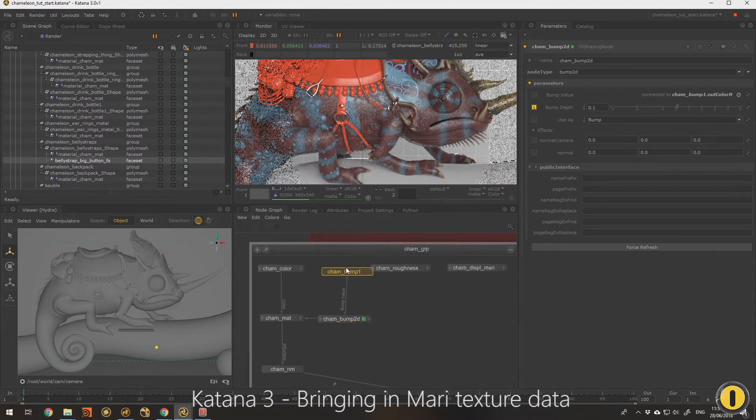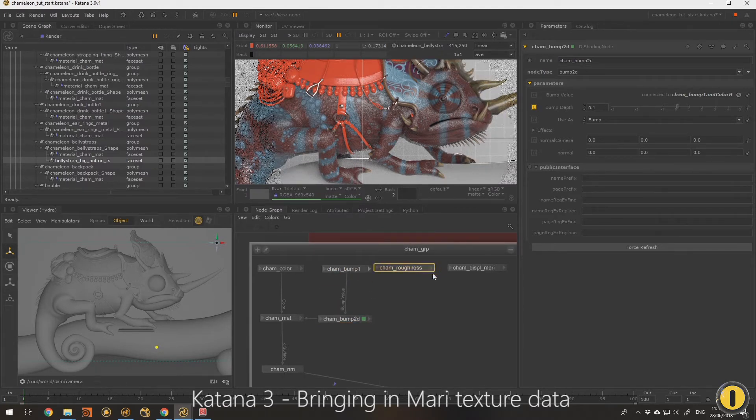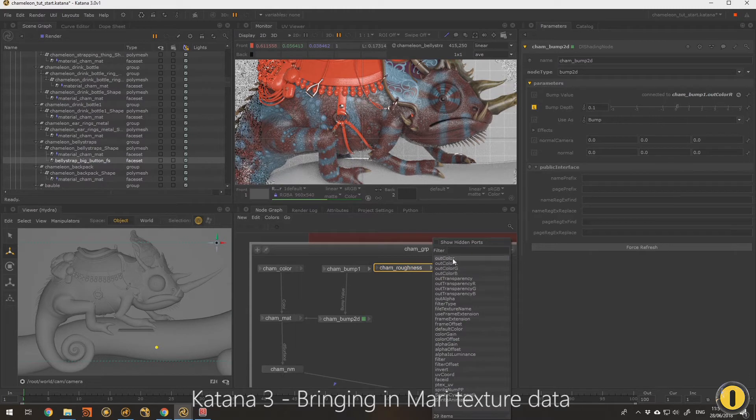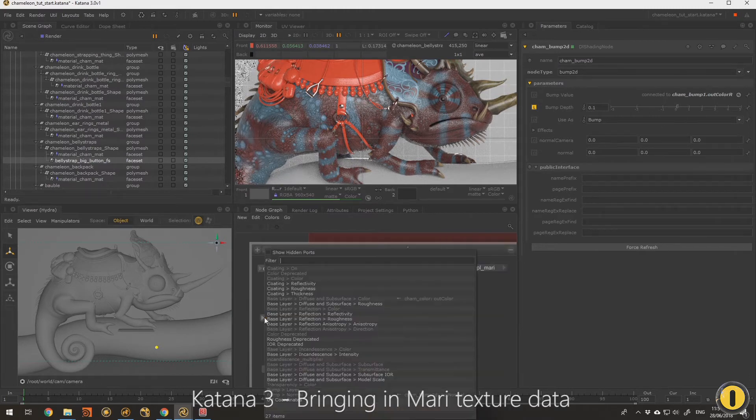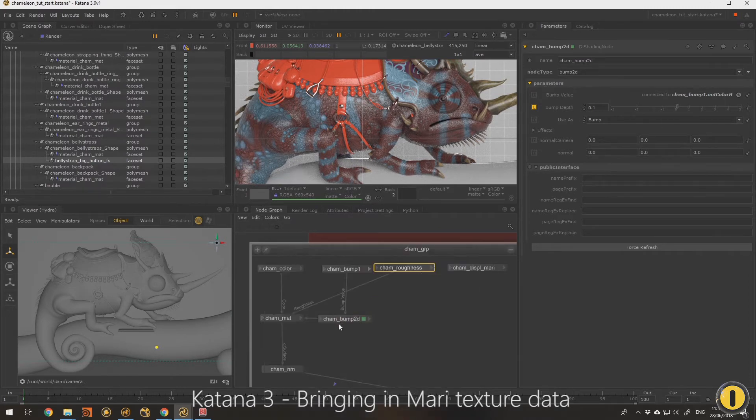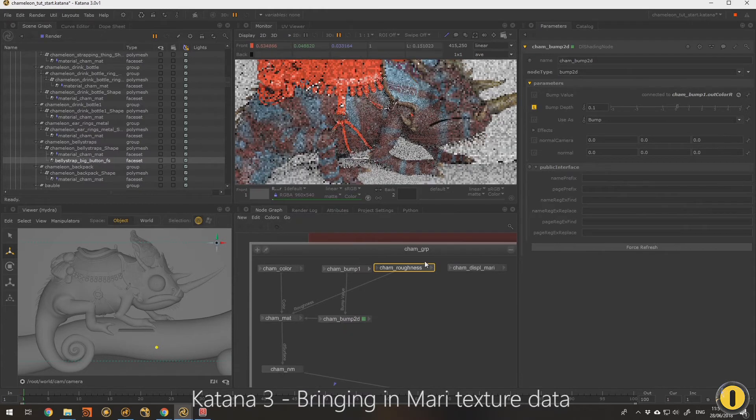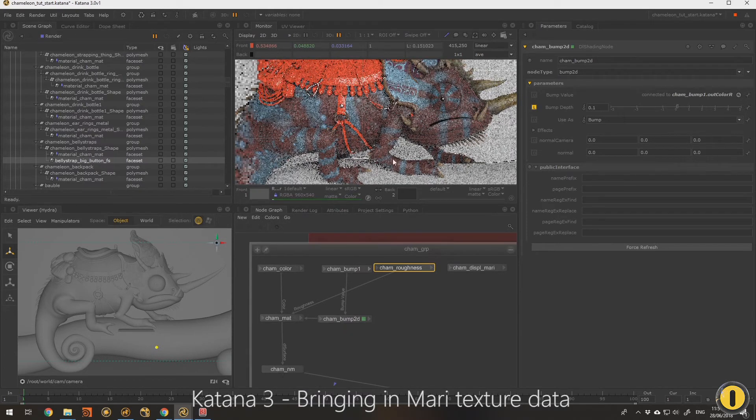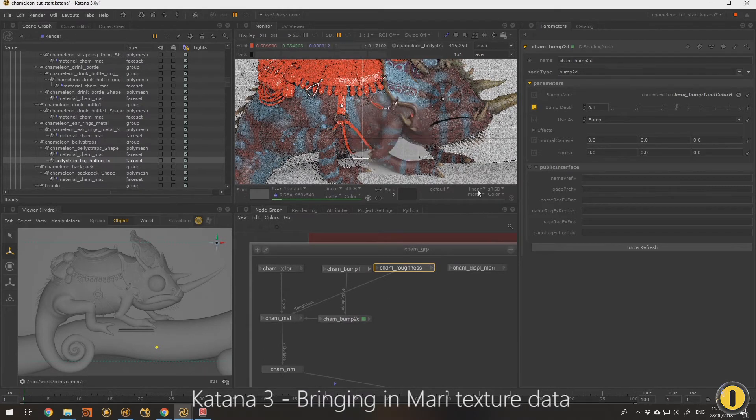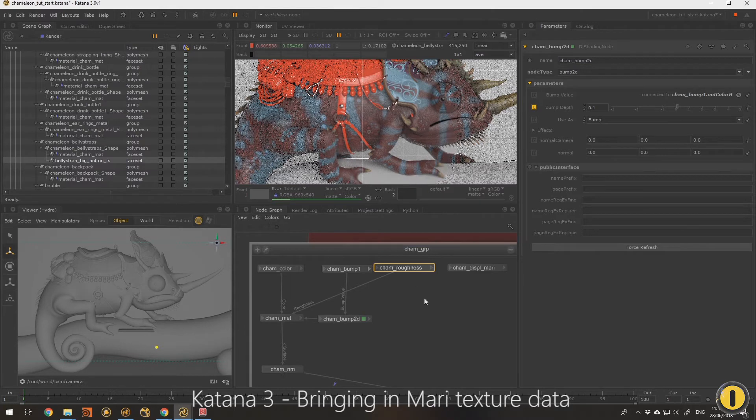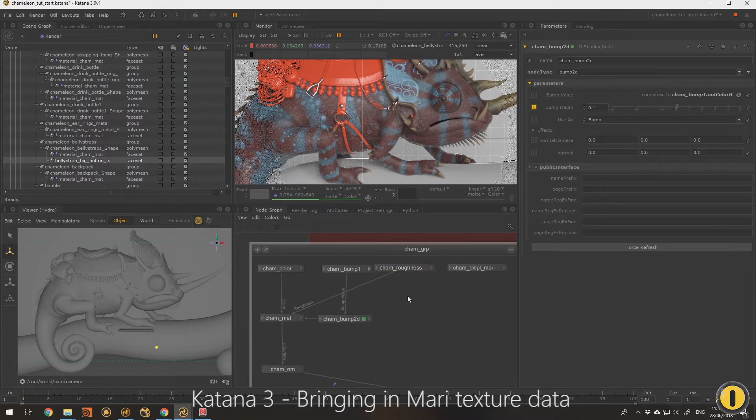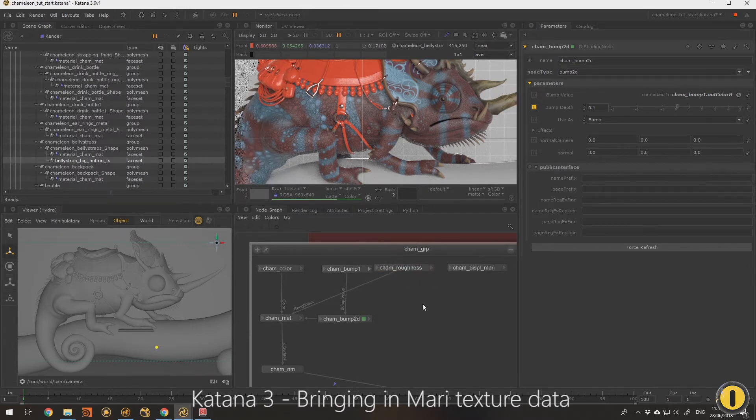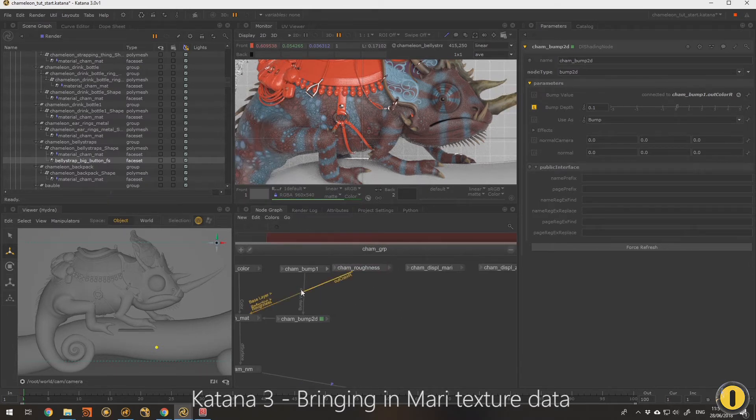Okay, so now I'm going to grab the roughness R channel, I'm going to plug that into base layer reflection roughness. And he's less wet now and he's more in the range that we need him to be. But I always like controlling the actual look dev stage of that, so we're going to edit that in a second. We'll come back to him.